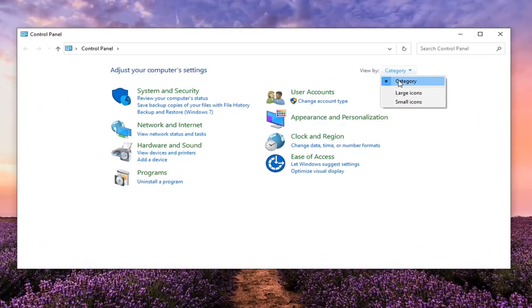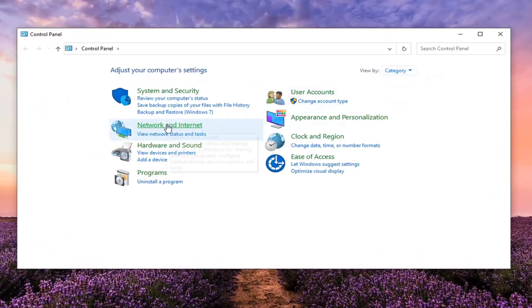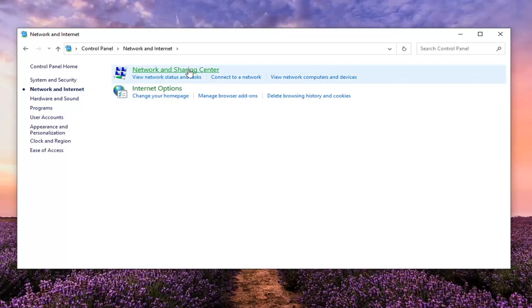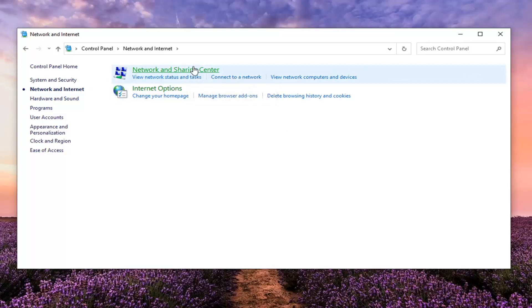Set your view by the category view and then select network internet. Select where it says network and sharing center.